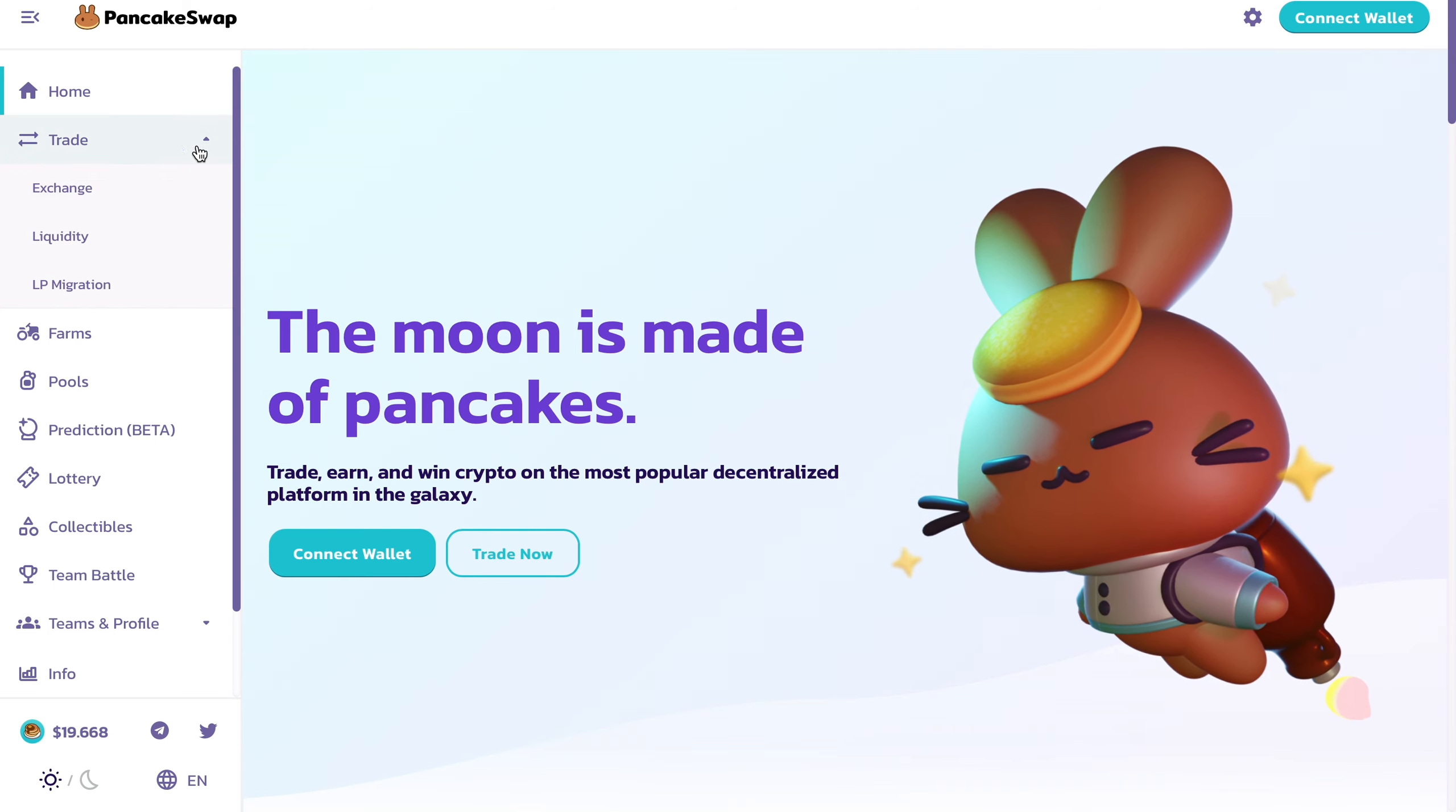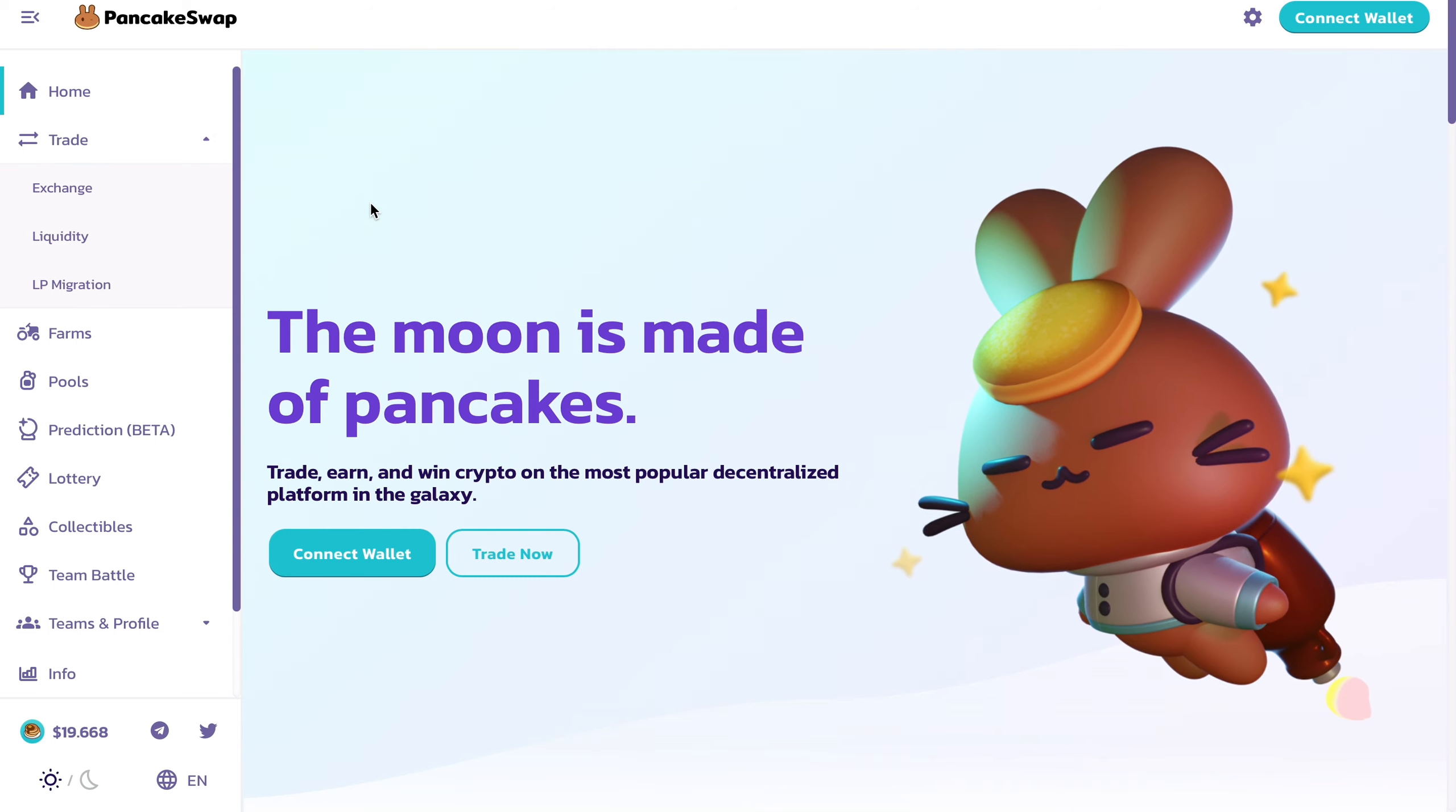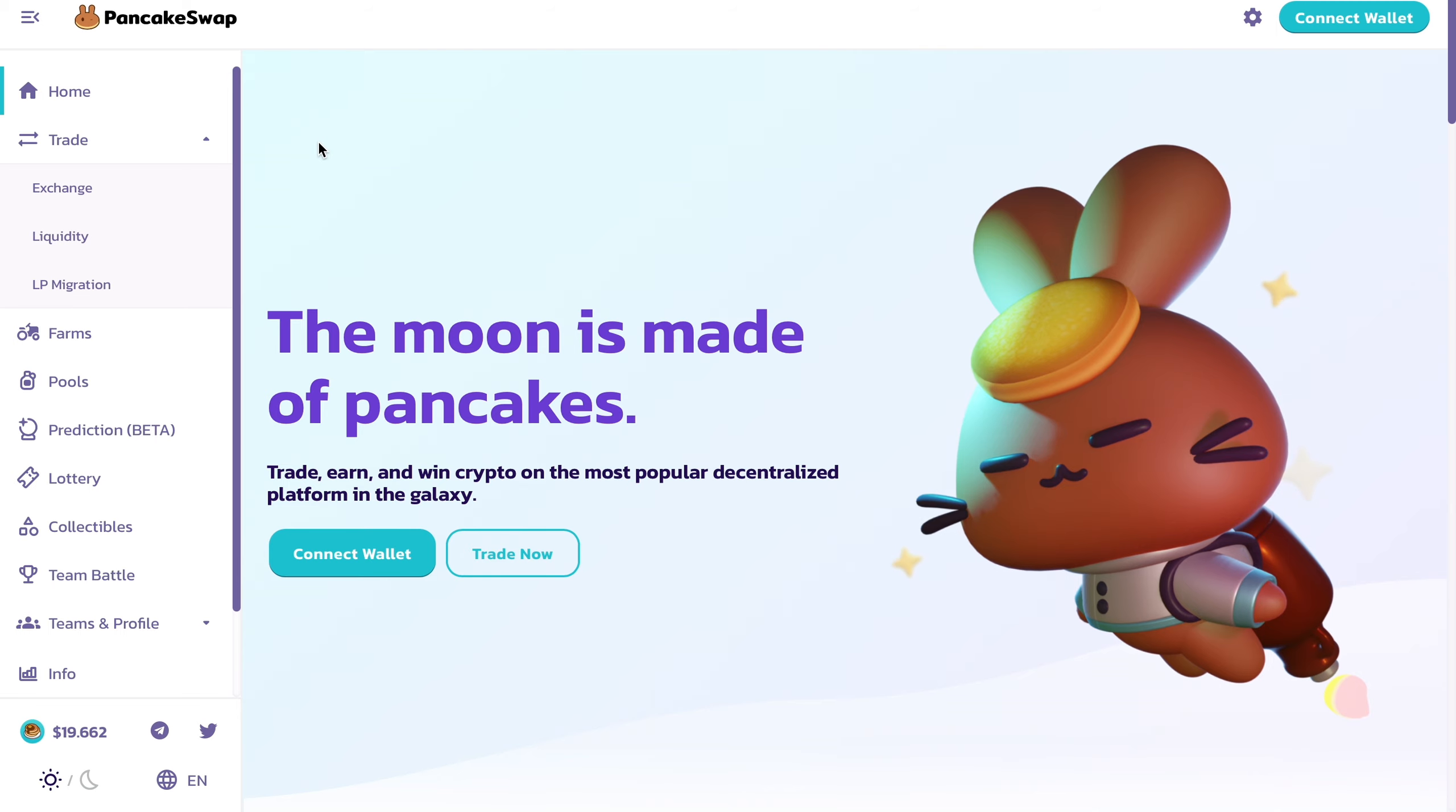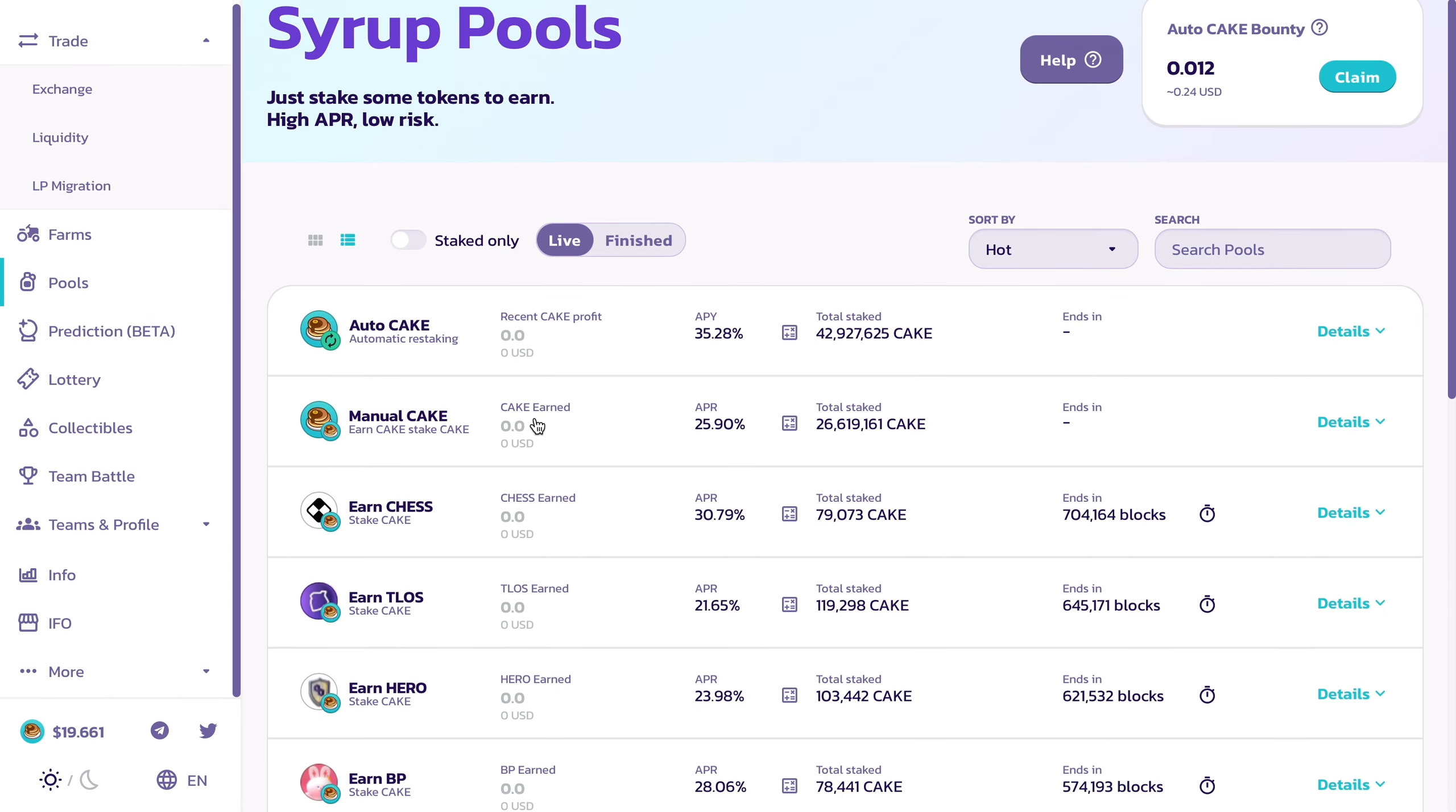When you go on the website, you can go to Trade where you can exchange and buy some of those altcoins or projects that are maybe only available on PancakeSwap or just any cryptocurrency like BNB or any major project. What you do is go to Pool and you have two options to focus on.